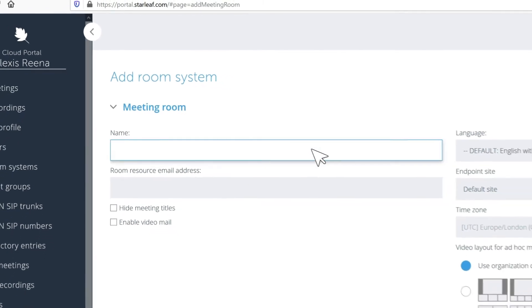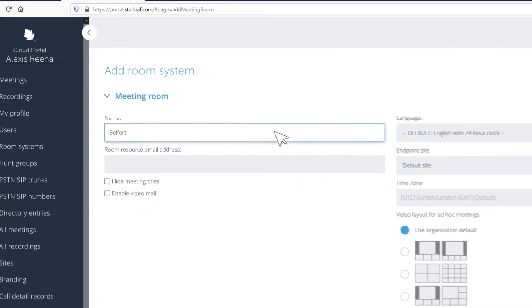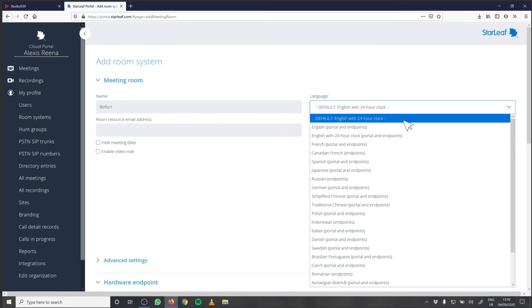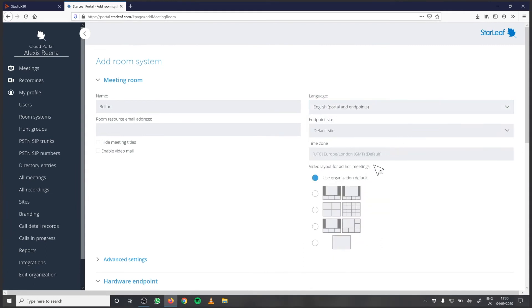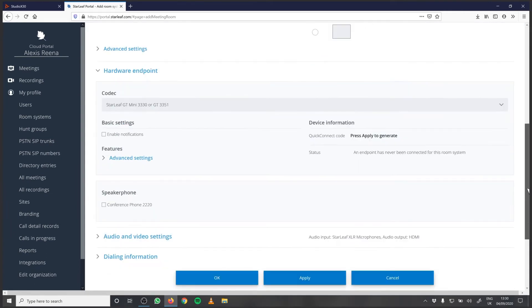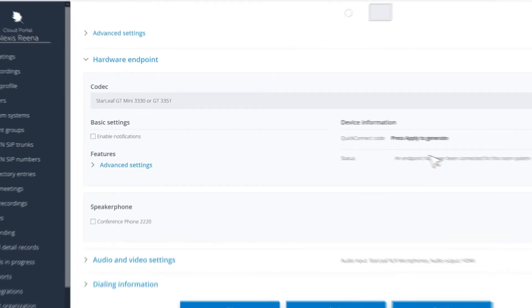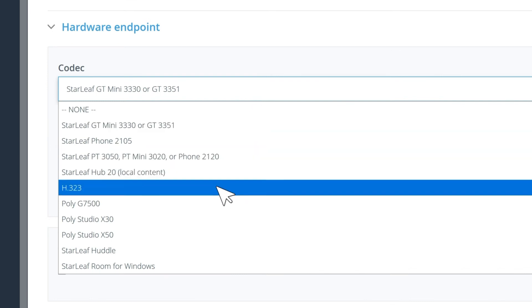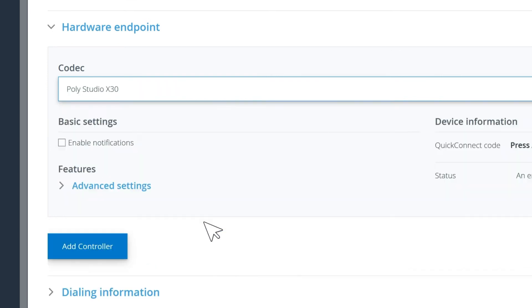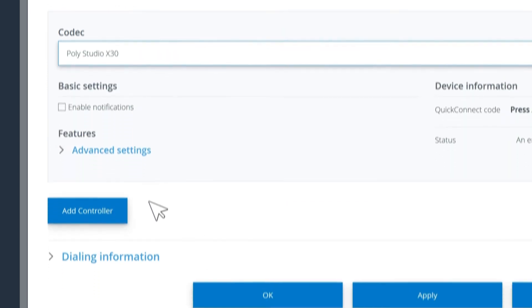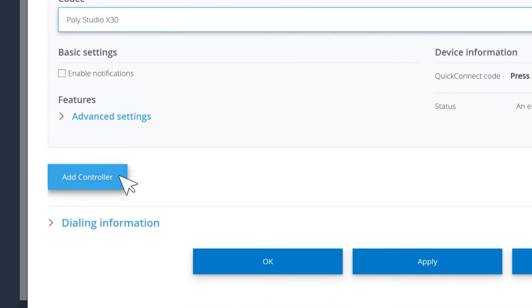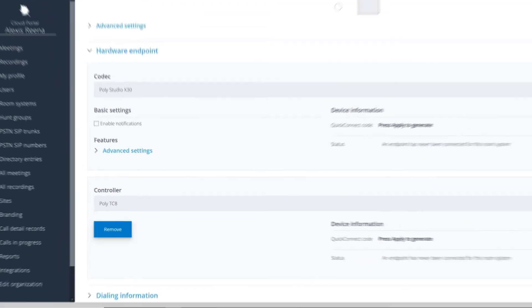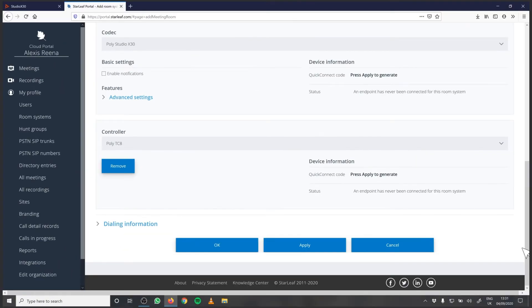Configure the settings for your new meeting room, such as the name, language, and default meeting layout. Under Hardware Endpoint, select your Poly video bar and then click Add Controller to add the TCH controller. Click Apply at the bottom of the page.